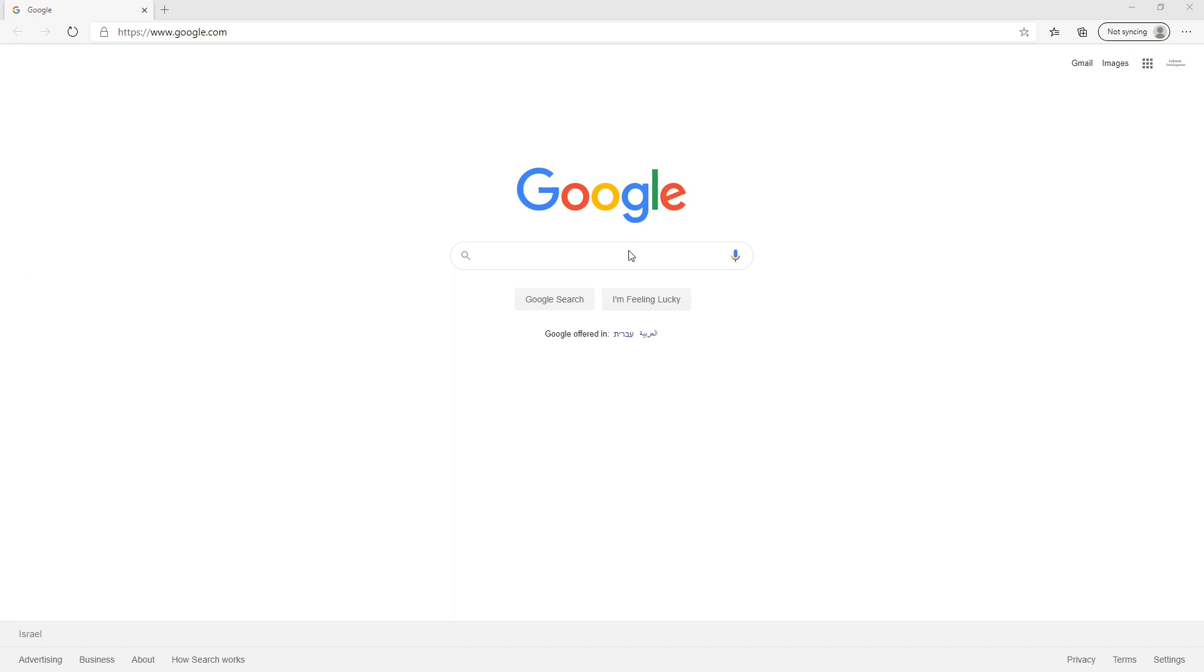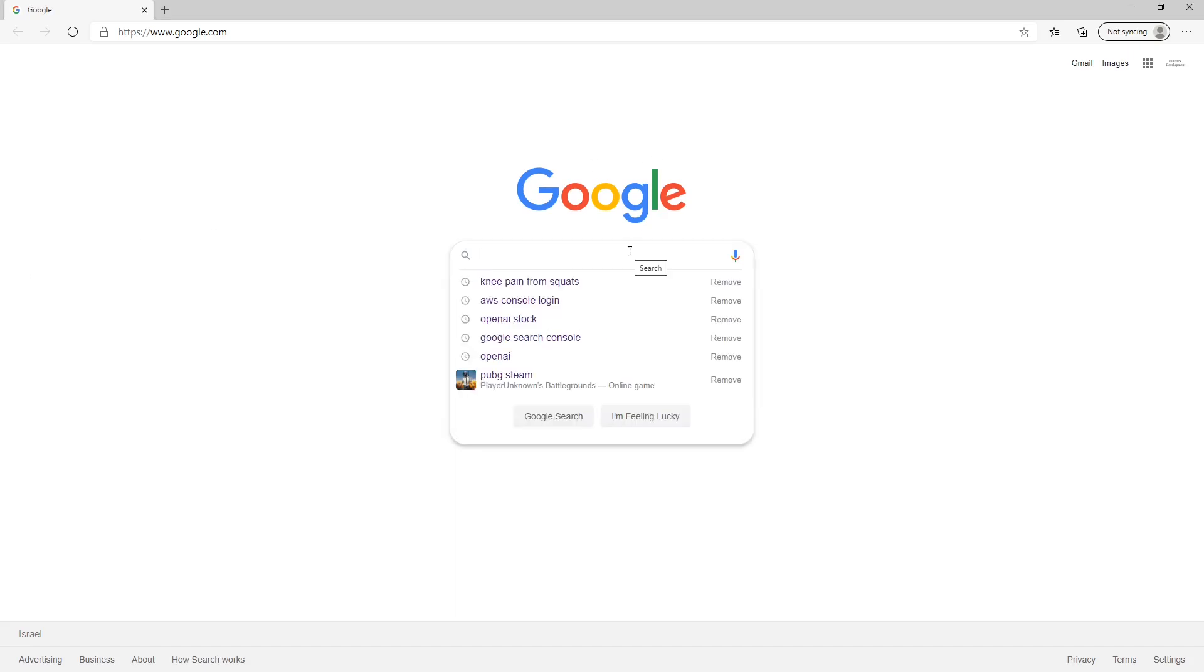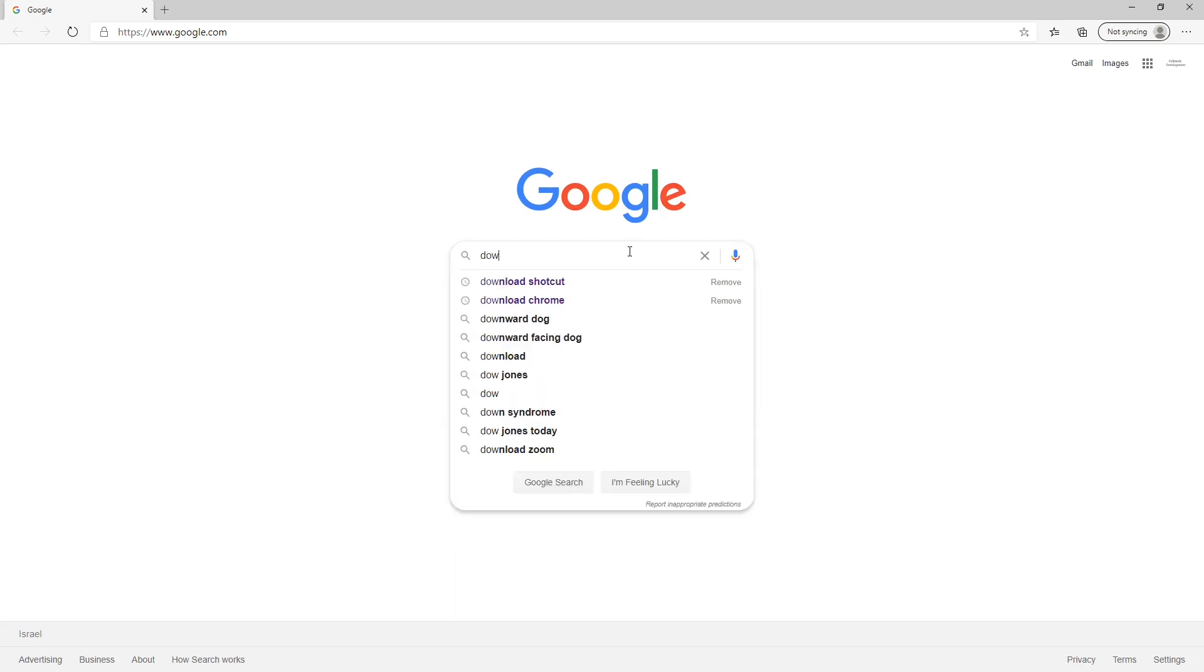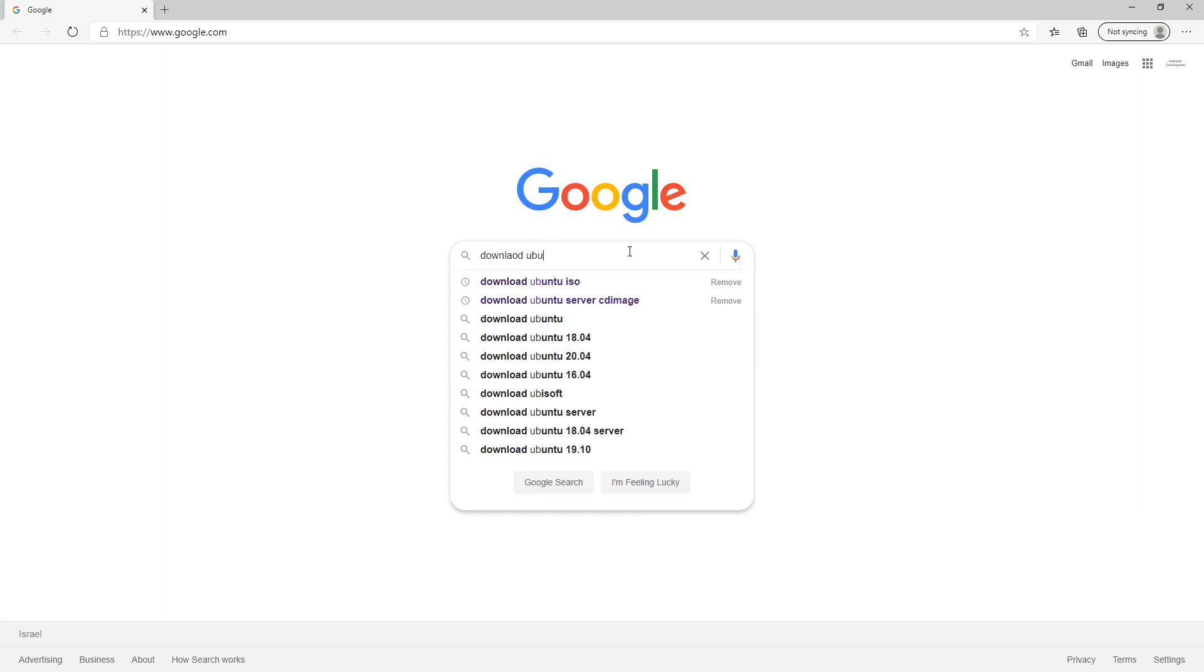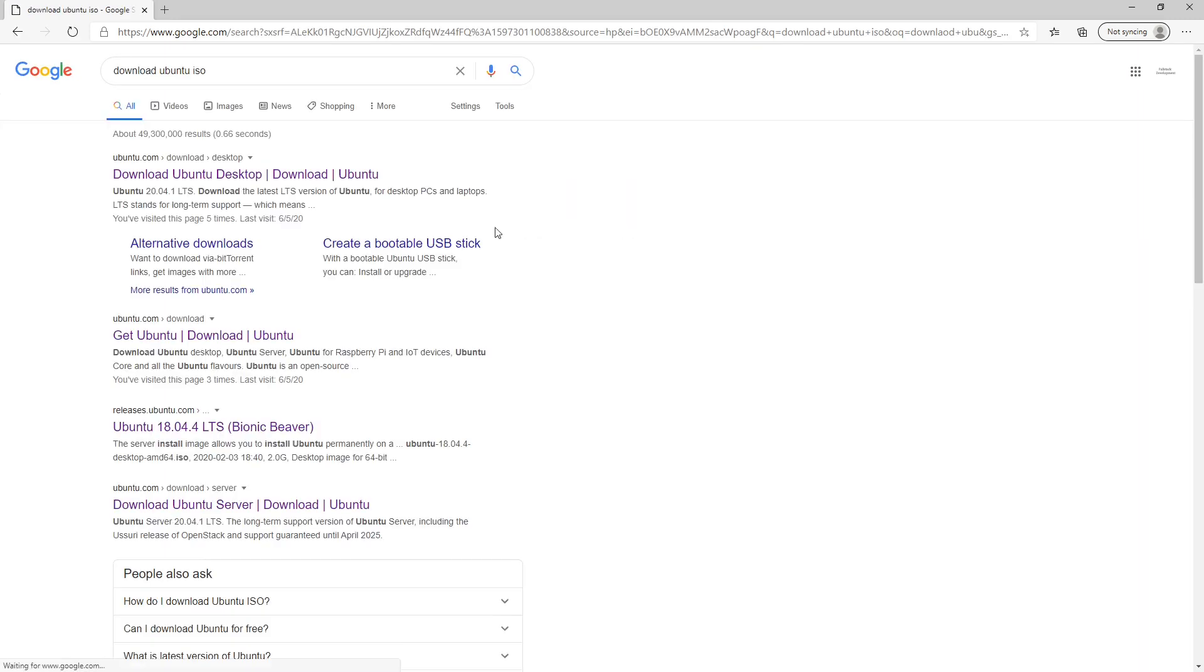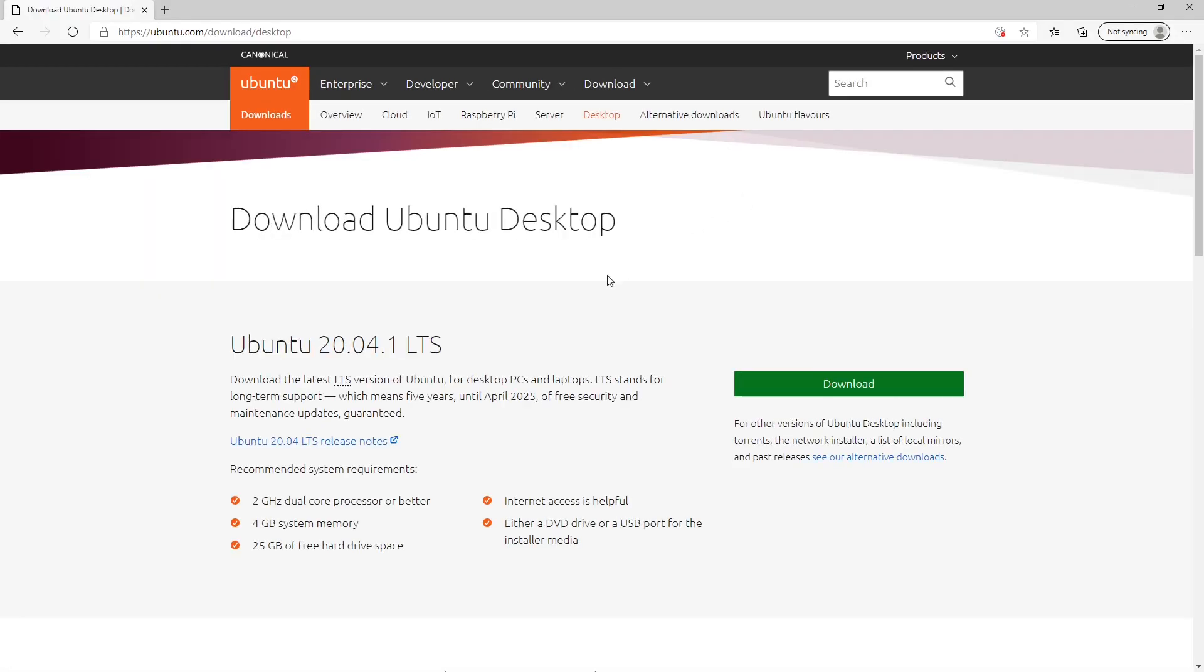Let's install Ubuntu on our Windows PC so we can have them alongside each other. Let's start by heading to Google and find the Ubuntu ISO file. It can be found in the ubuntu.com website.